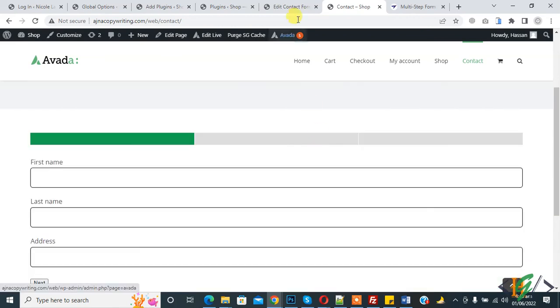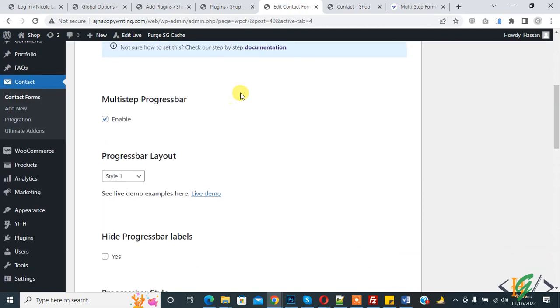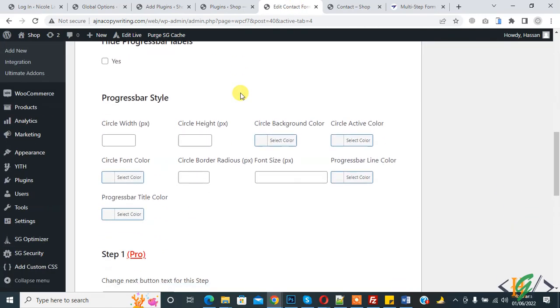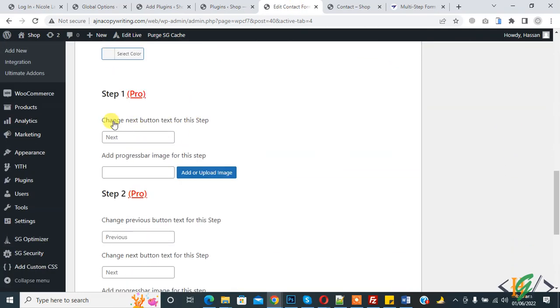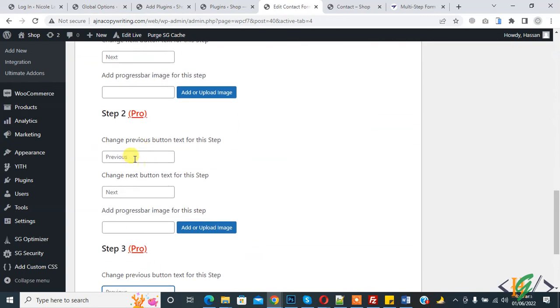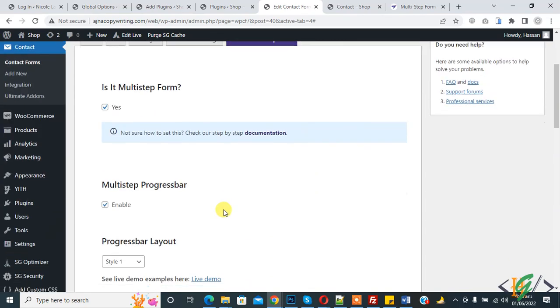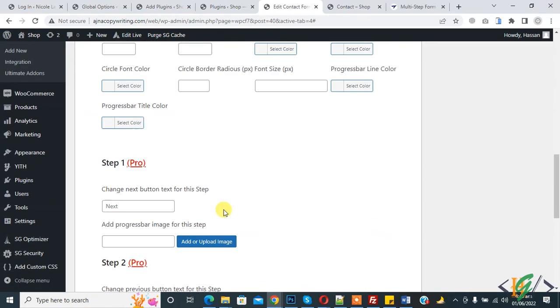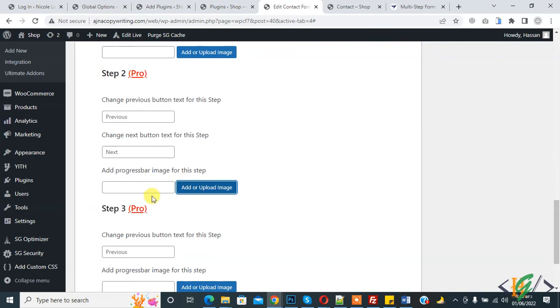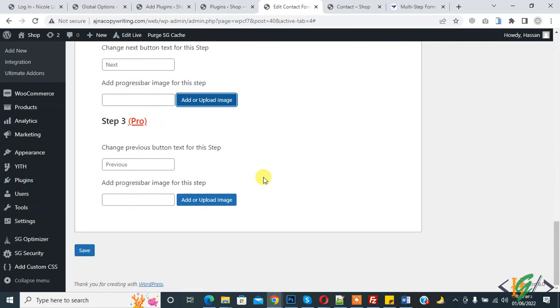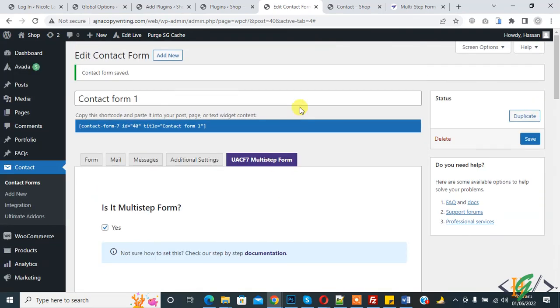Now go to form again. You see you can change the next button and you can change the previous and next. You can add or upload image here. This is in pro. In this way you can create multi-step.